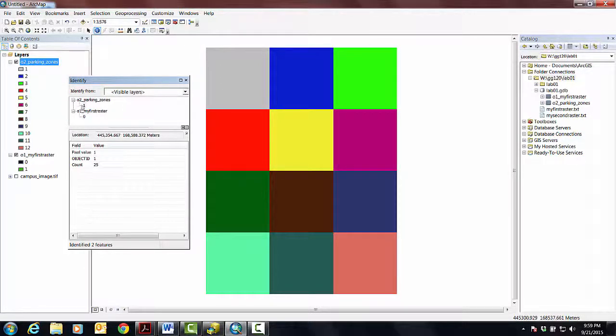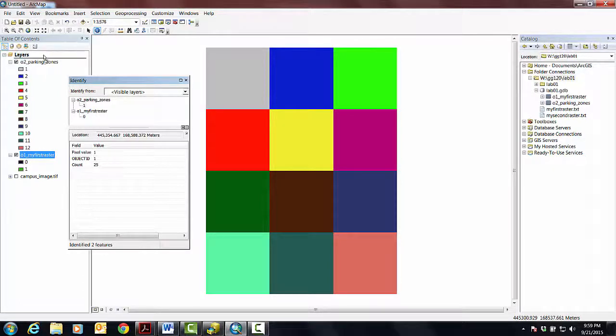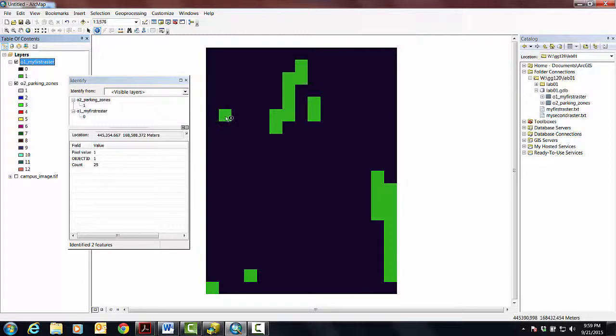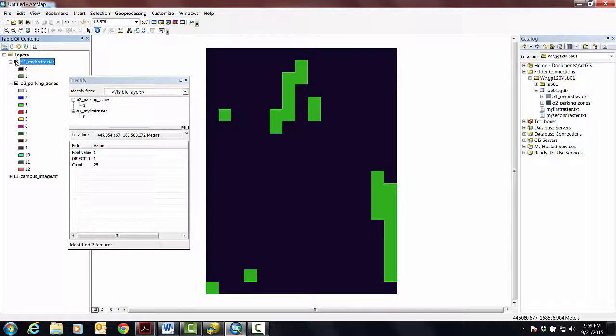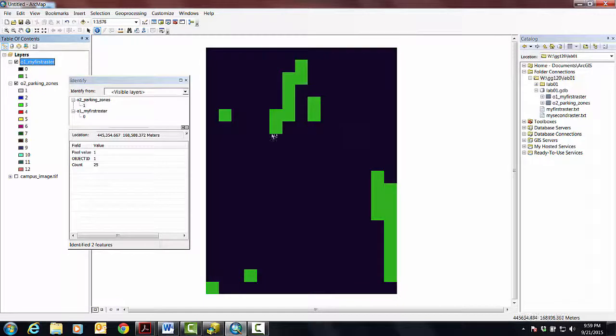What this is going to do now when I use it is it's going to tell you the value at that location. Let's start here, so that uppermost pixel has a value one in parking zones and zero in my first raster. Now let's actually move this and drag and put my first raster on top of the parking zones. Now let's click on this guy, so that parking zones is still there, it's just underneath.